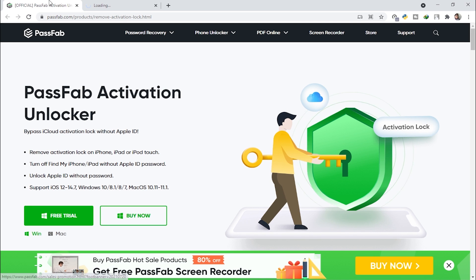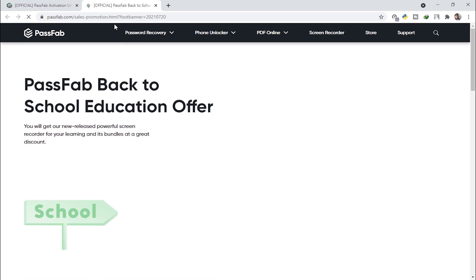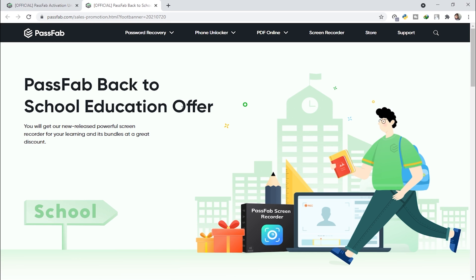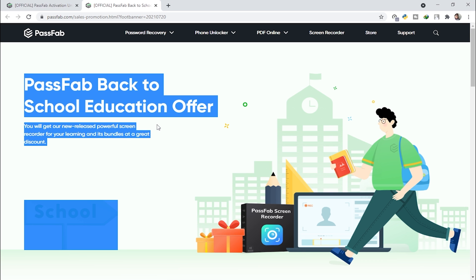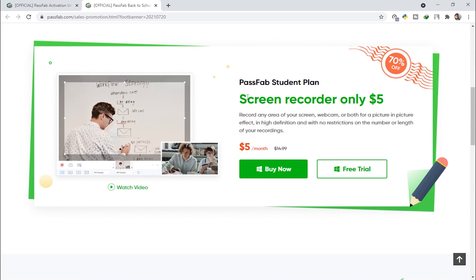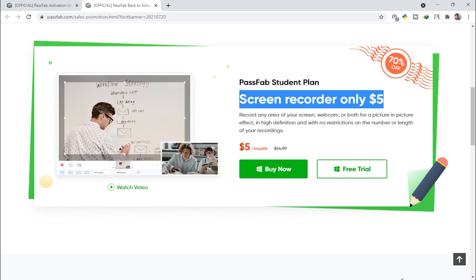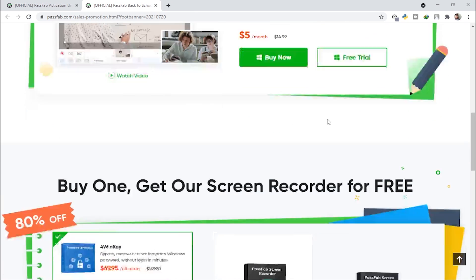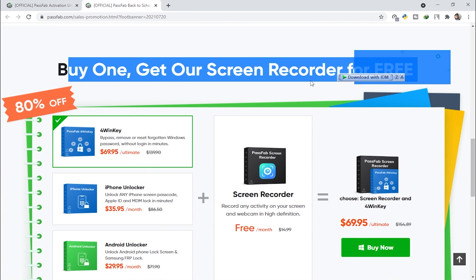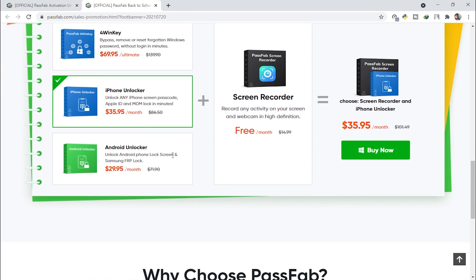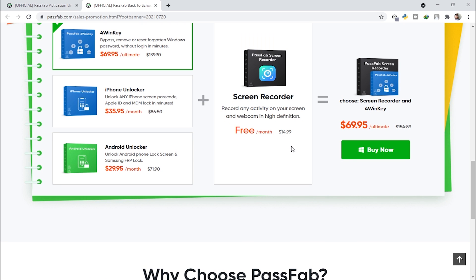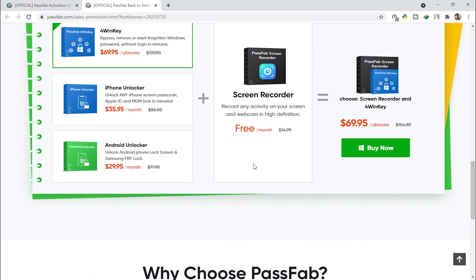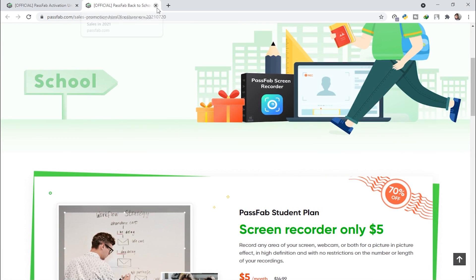Before going further, I want to mention the PassFab back-to-school education offer. There is a PassFab student plan which includes a screen recorder for only five dollars — that's 70% off. This is very affordable. Also, if you buy any product from here, you get a screen recorder for free.